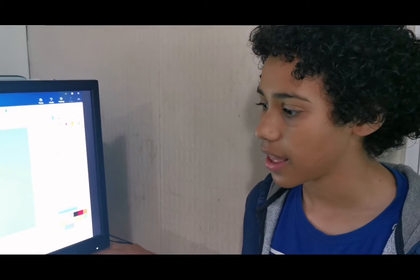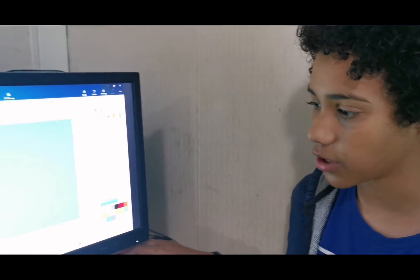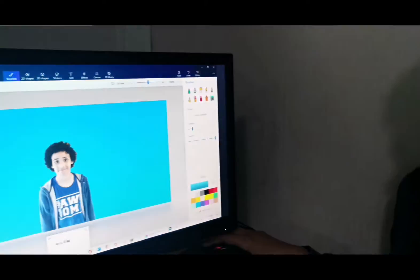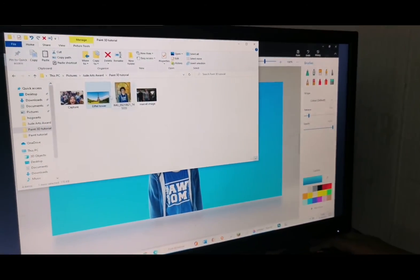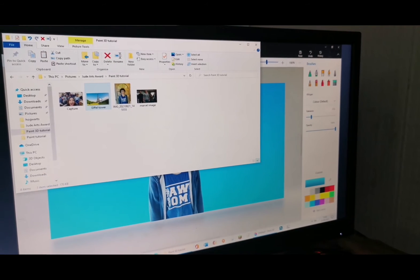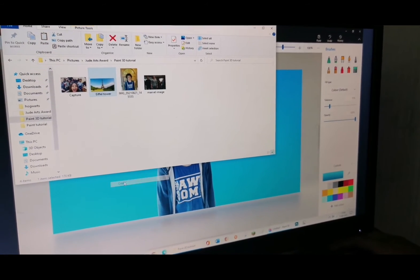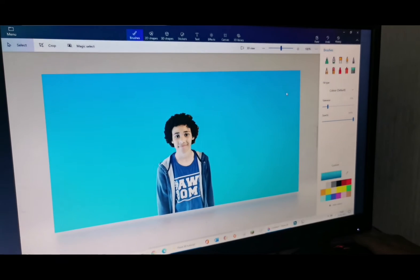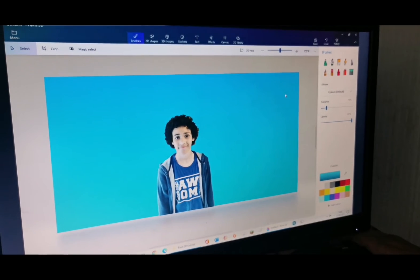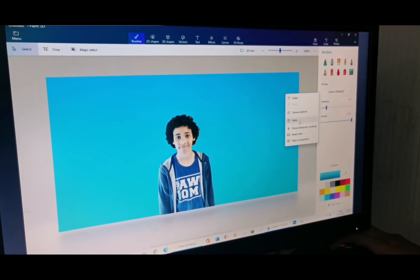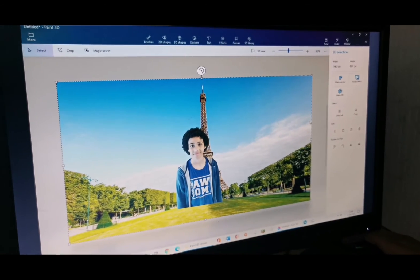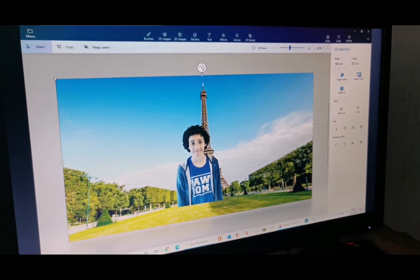If you want an actual image as your background instead of just a plain colour, you can download one from Google Images. I have one saved to my folders here. All you have to do is find the image that you want, right-click, go down to Copy, go back into Paint 3D, and click Paste. And here you have it.